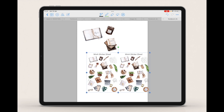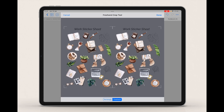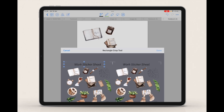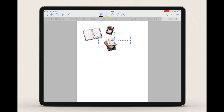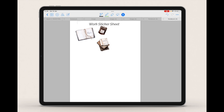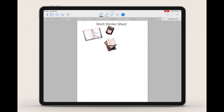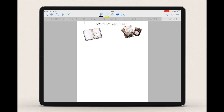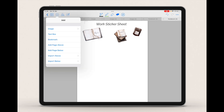By the way, if you also want to include the text header — for example one that says 'Work Sticker Sheet' — you can also crop that text by selecting Rectangle and cropping it, then inserting it at the top of the page. Now you have a header for your stickers.